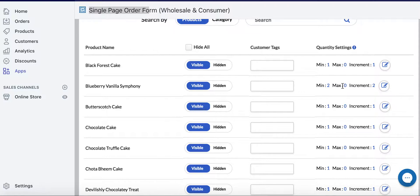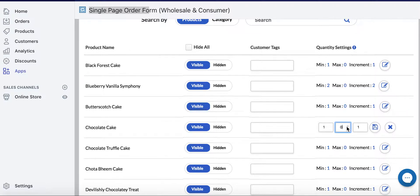If the max is 0, that means there is no max. And since we have an increment of 2, you have to buy at least 2. For the Chocolate Cake, we'll set a max of 10.